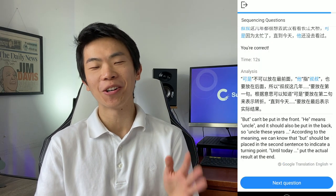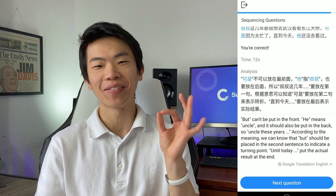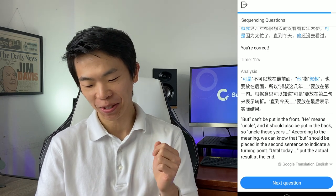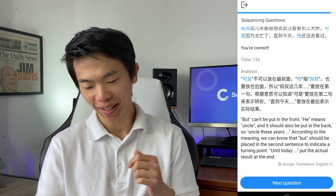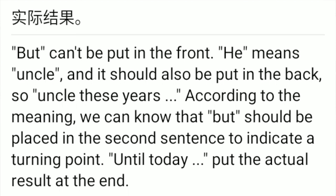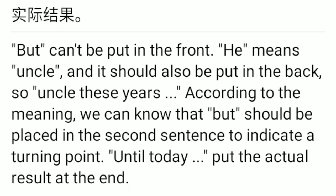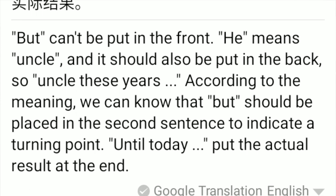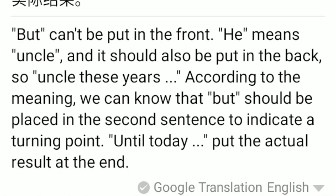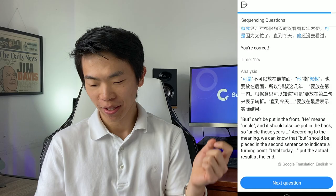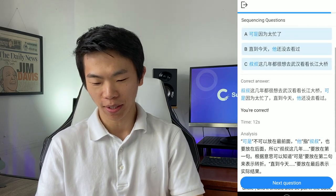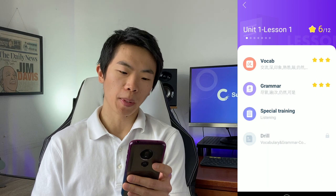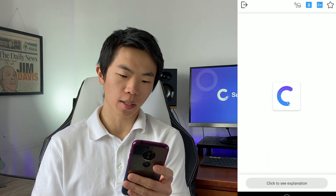I do feel like they are also teaching test-taking skills in the analysis sections. For example, the first thing they tell you is that 他 means uncle — or rather, he refers to uncle — so therefore the pronoun has to happen after the noun, meaning section B has to go at the end.